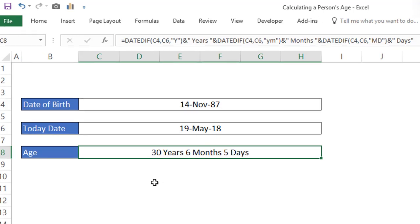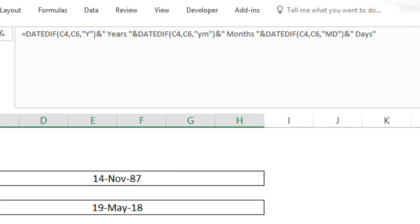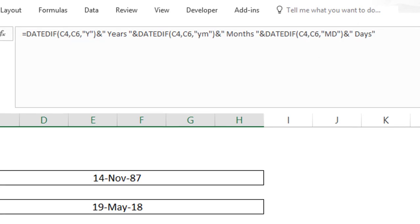In this tutorial we will use the DATEDIF function to calculate the age of a person. The DATEDIF function was introduced by the old Lotus 1-2-3 spreadsheet program, and Excel included this function for compatibility purposes. This function is not documented in the Excel help system, and you will not get any help when you enter this formula in Excel.